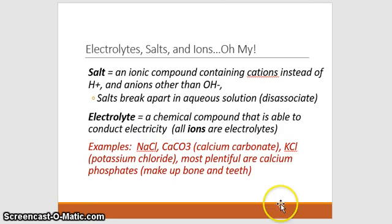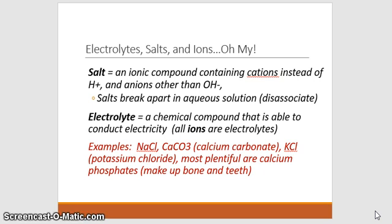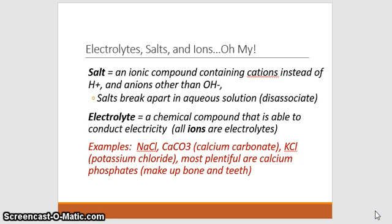Now let's talk about electrolytes, salts, and ions. A salt, by chemical definition, is an ionic compound containing cations instead of hydrogen and anions instead of hydroxide. Hydrogen and hydroxide are how water dissociates in solution. Salts tend to break apart in aqueous solution because the water molecule surrounds the different ions and causes them to dissolve.